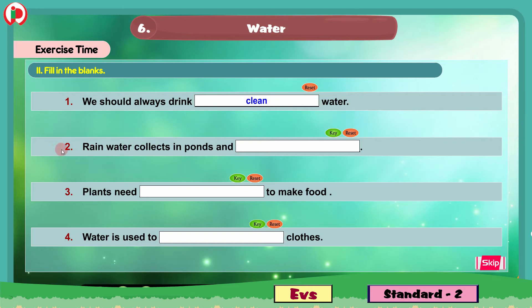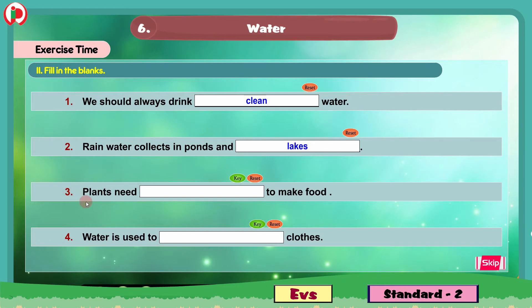Question 2: Rain water collects in ponds and dash. The correct answer is lakes. Rain water collects in ponds and lakes. Question 3: Plants need dash to make food. The correct answer here is water. Plants need water to make food.